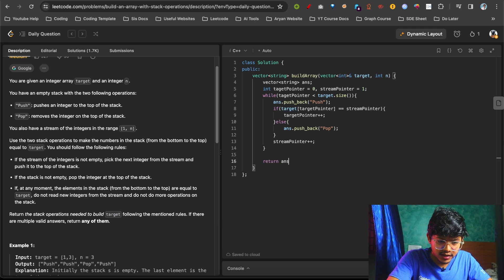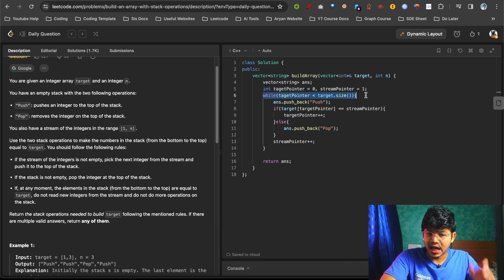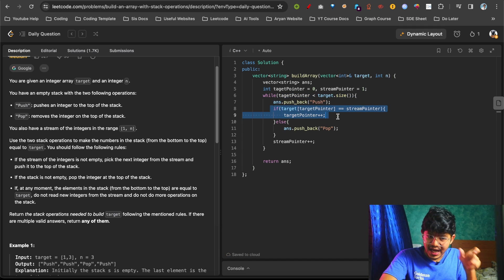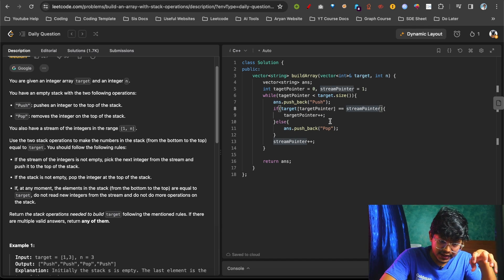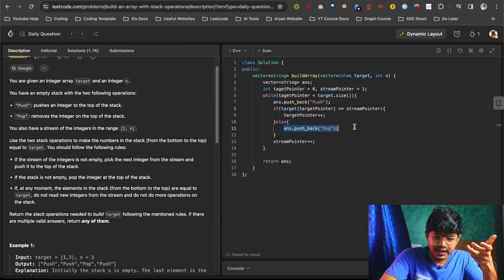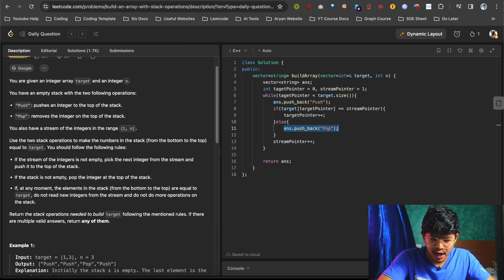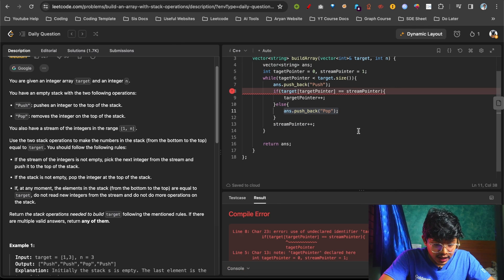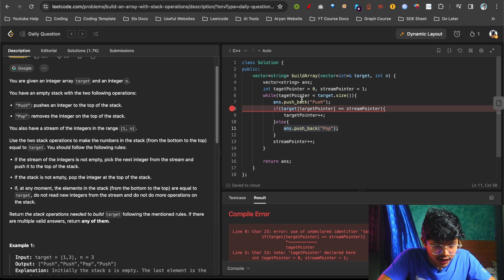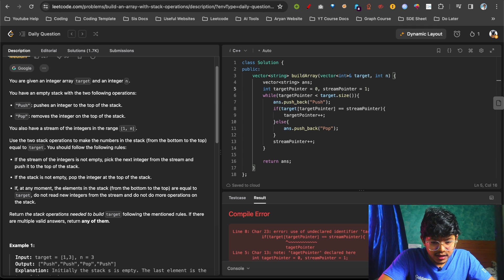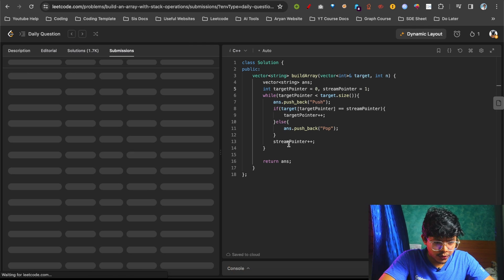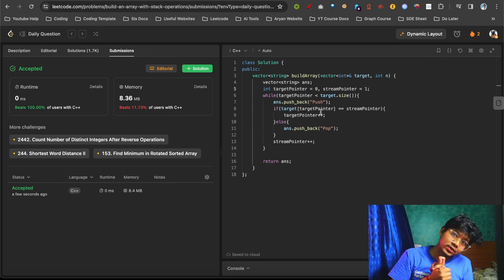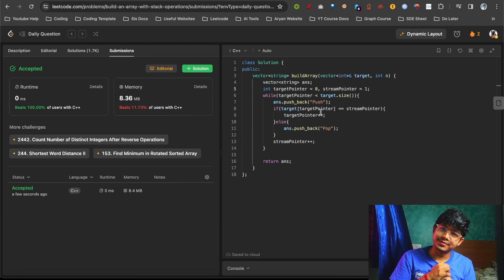So: if the stream value equals the target value, push and increment; otherwise push and pop. My spelling was wrong — it's 'target' — but no worries. Let's push and submit. It's accepted! Time complexity is O(n) and space complexity is O(1). Thank you for watching!